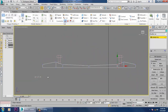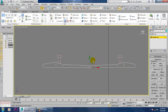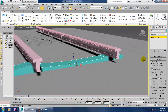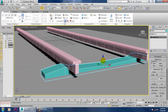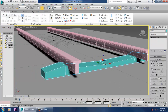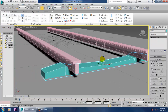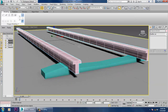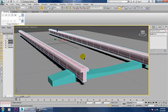Select these vertices and push this down. After that, push that up.